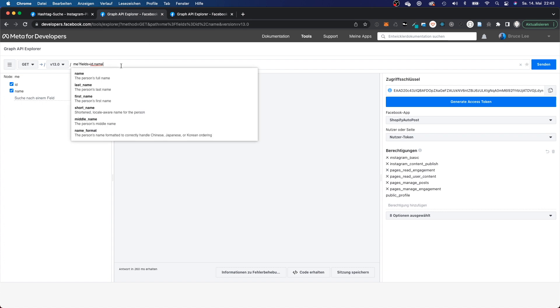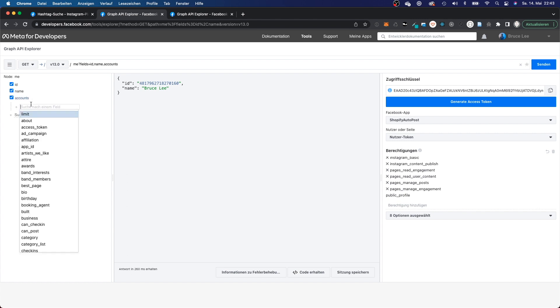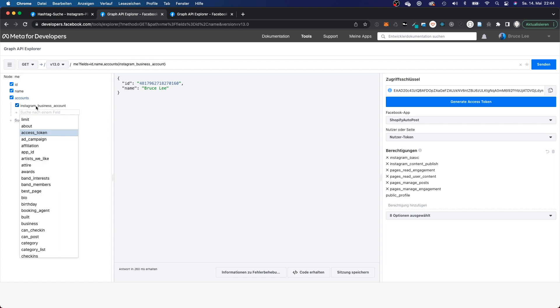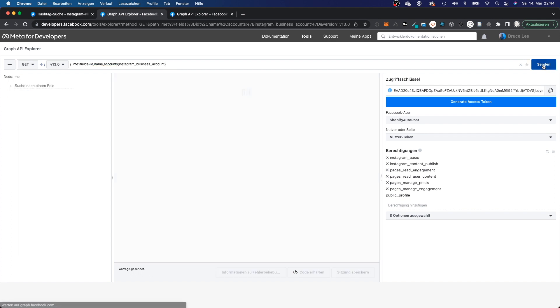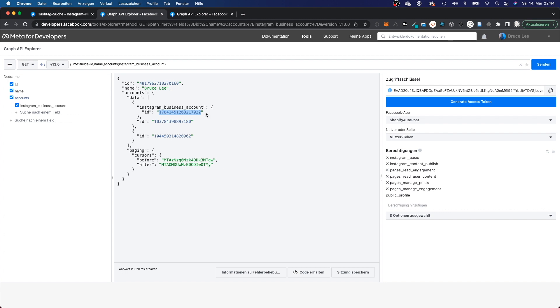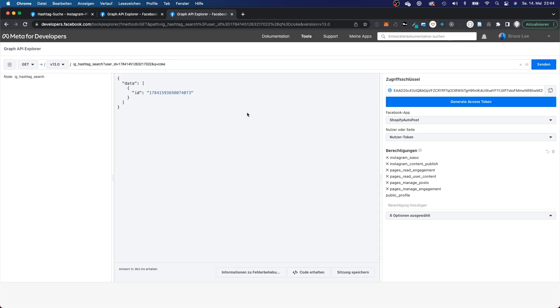Now let me show you which would be the correct way to do it. You don't have to query for ID and name. But you would have to add a field. And that field is called accounts. And within that accounts field, there is this Instagram business account field. And you will have to query for that. Let me send it. And now you would get an ID down here. And now you can query the hashtag with this ID. Let me send it. I've just pasted the ID. And now I get the ID for the hashtag Coke, which is what we want, obviously.